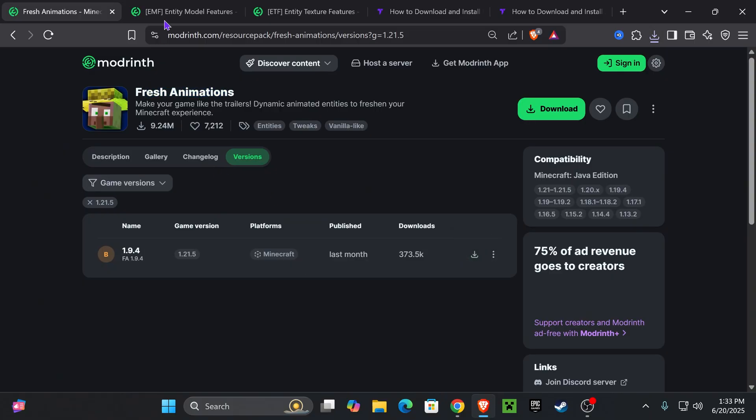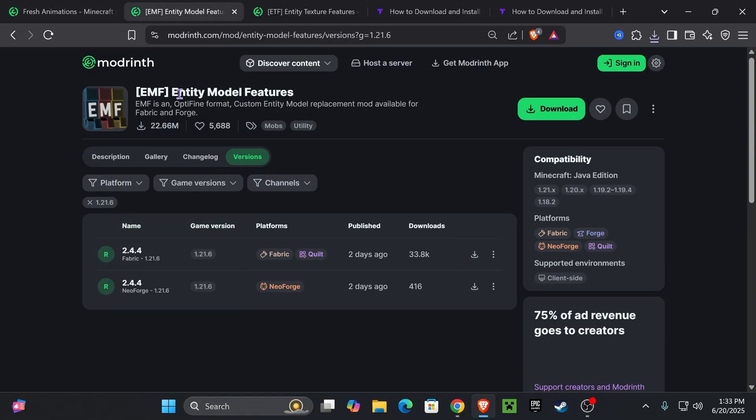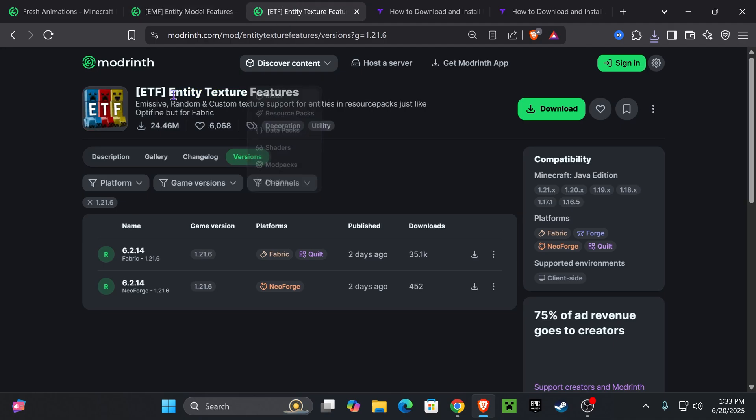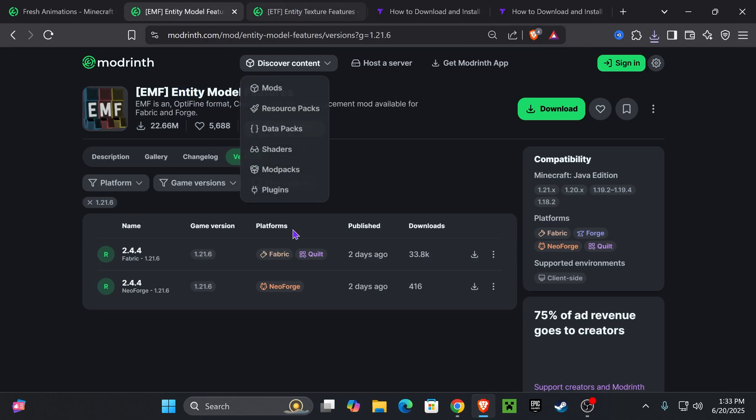Now, if you ever installed Fresh Animations before, you know that you're going to need either Optifine or Entity Model Features as well as ETF. And we're going to go ahead and download those two next.